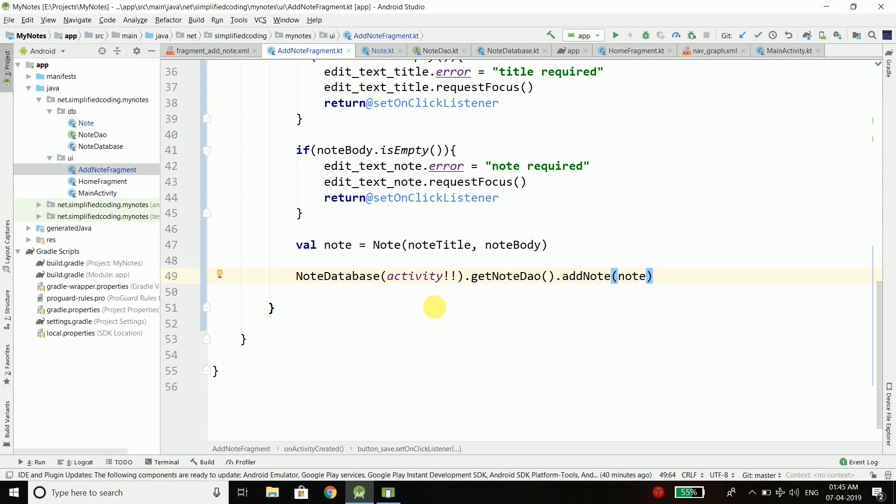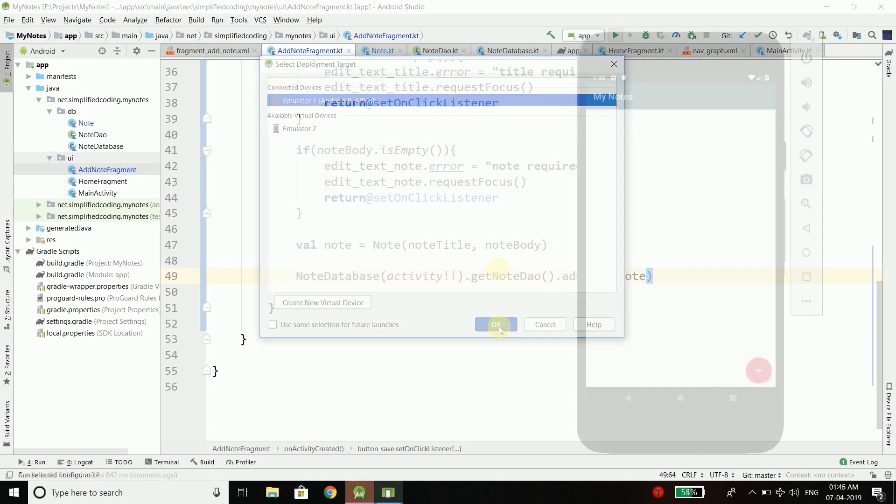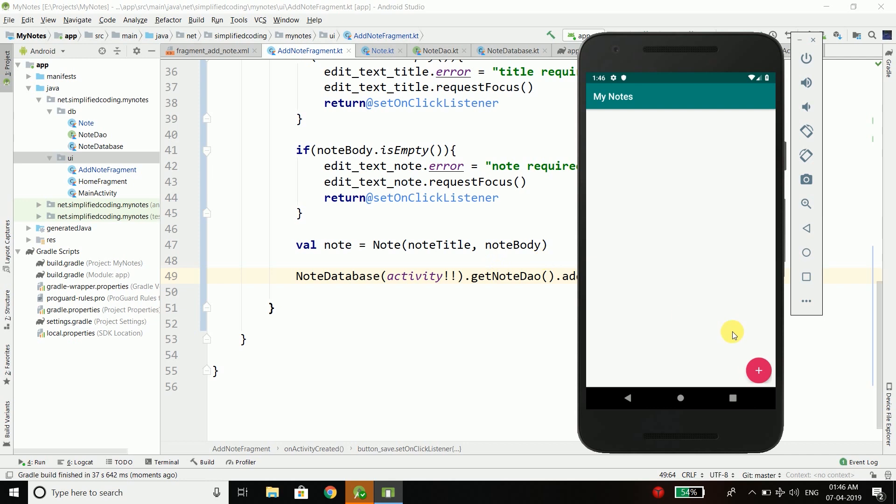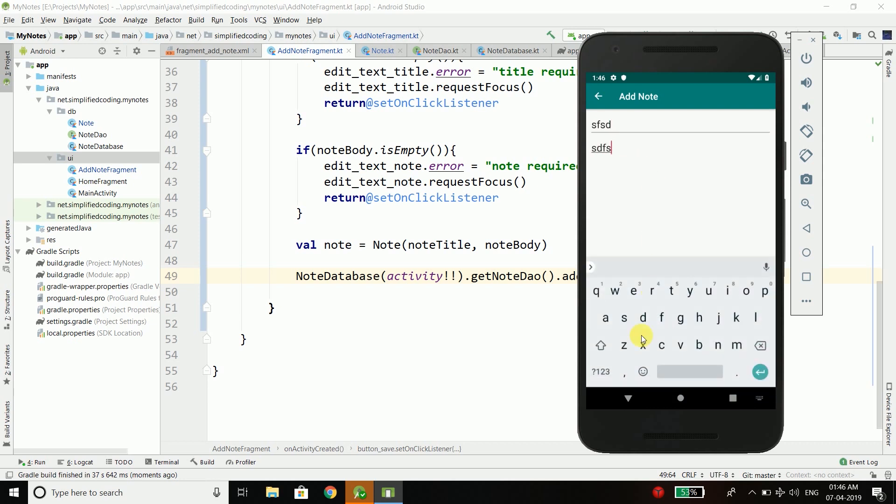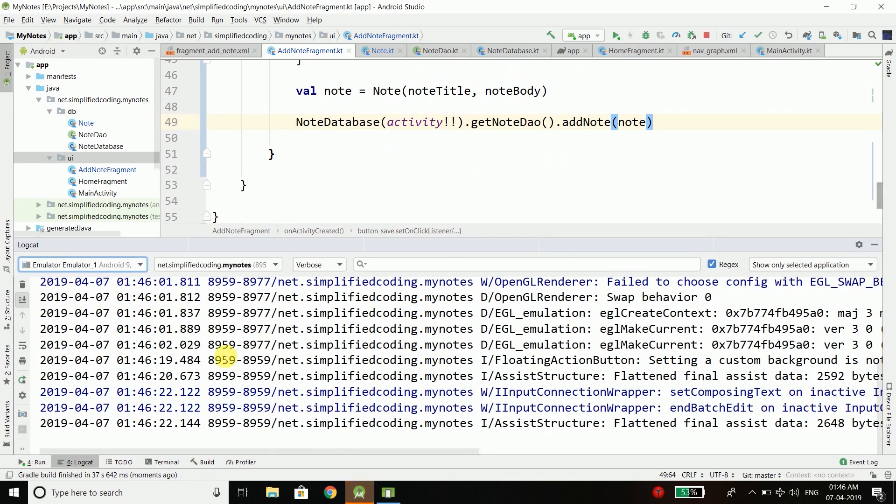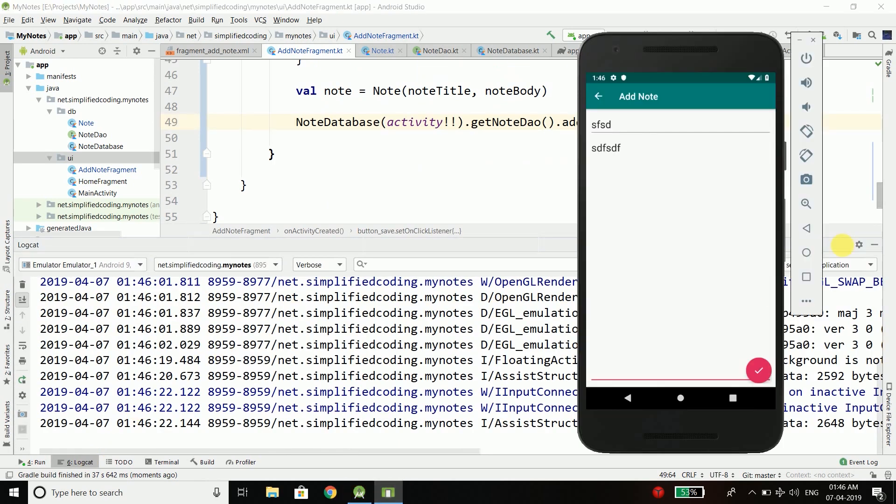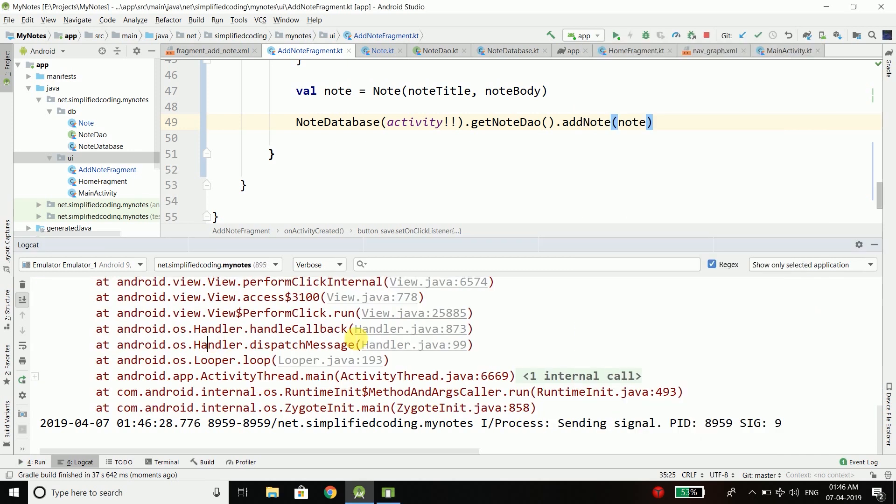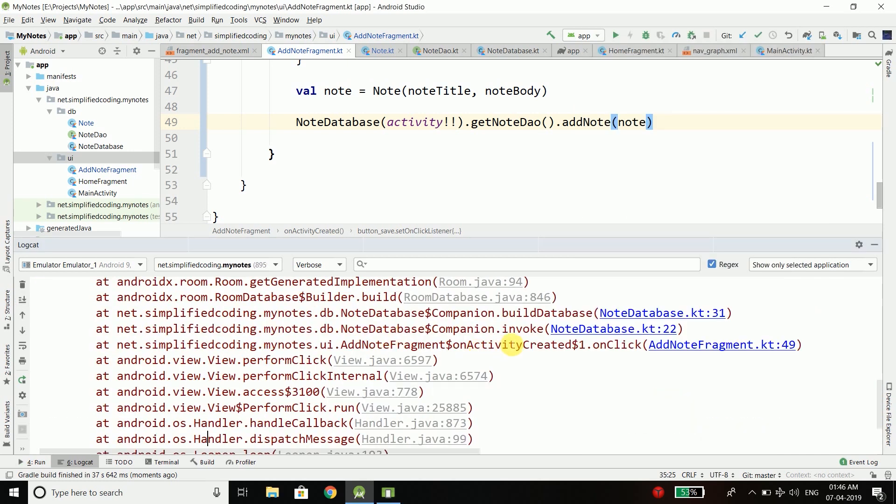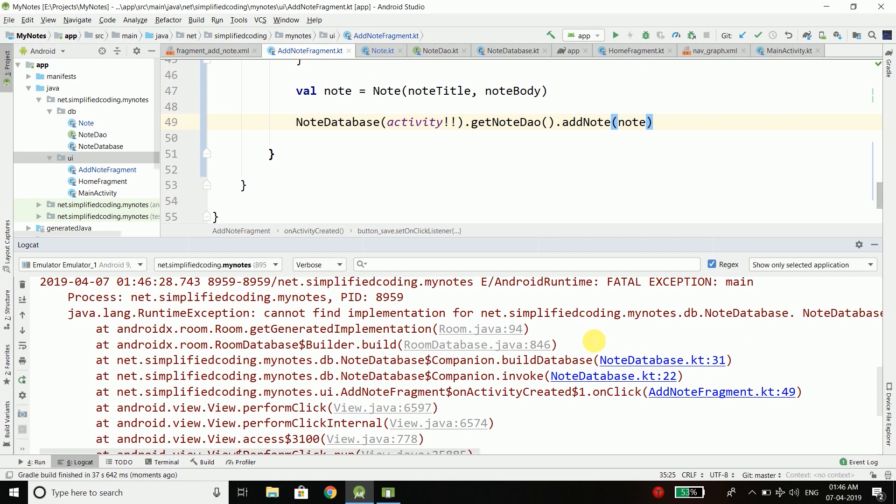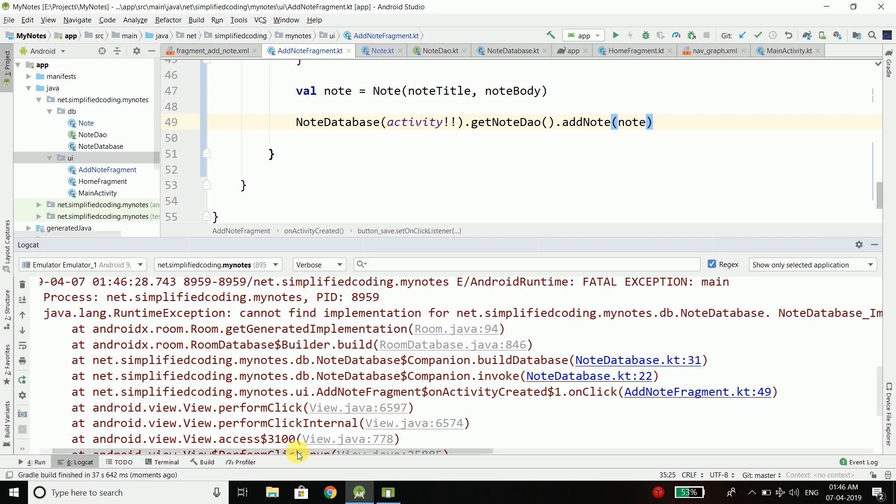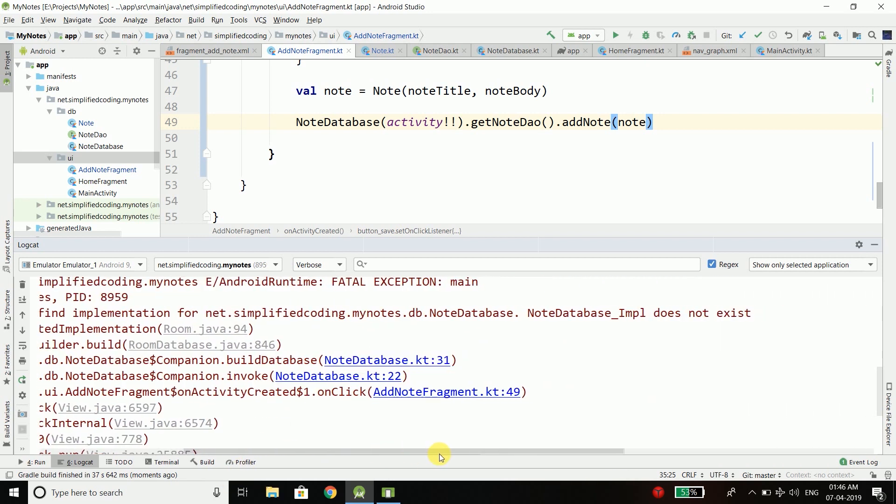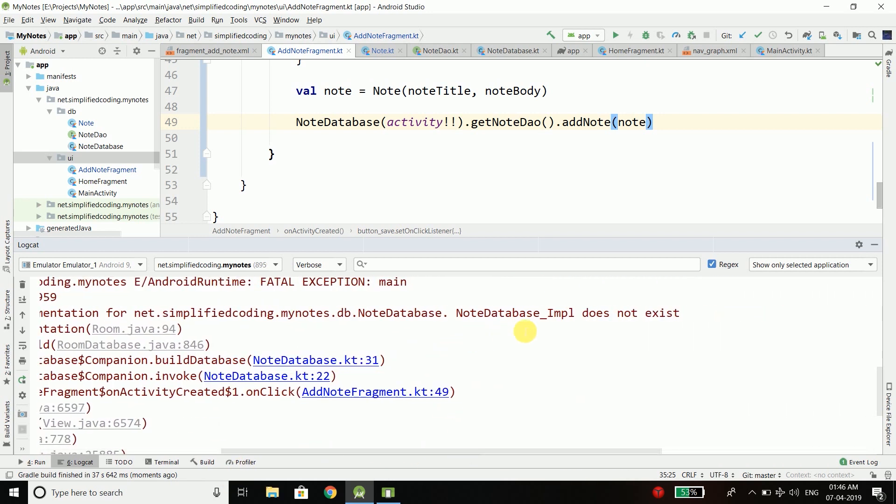Now let's try running the application to see if it is working. So this is our application. Let's try adding a node, anything for now. I will open the log and click this button. You can see our application just crashed and it is saying that node database IMPL does not exist.